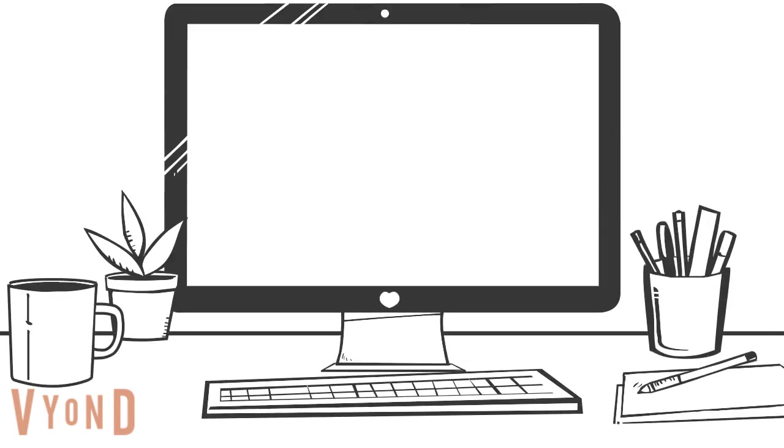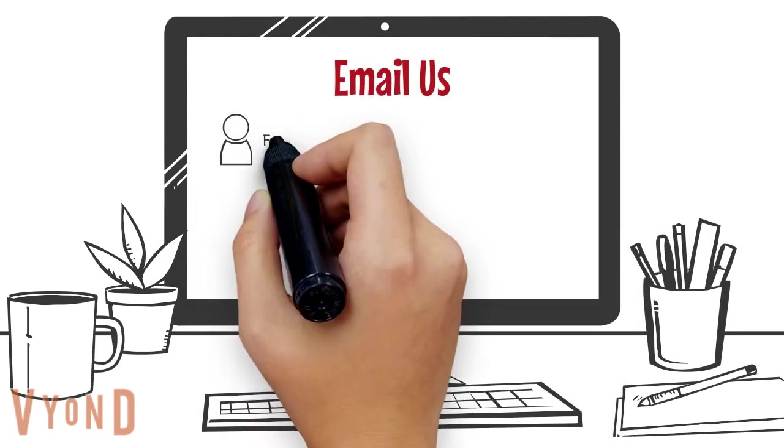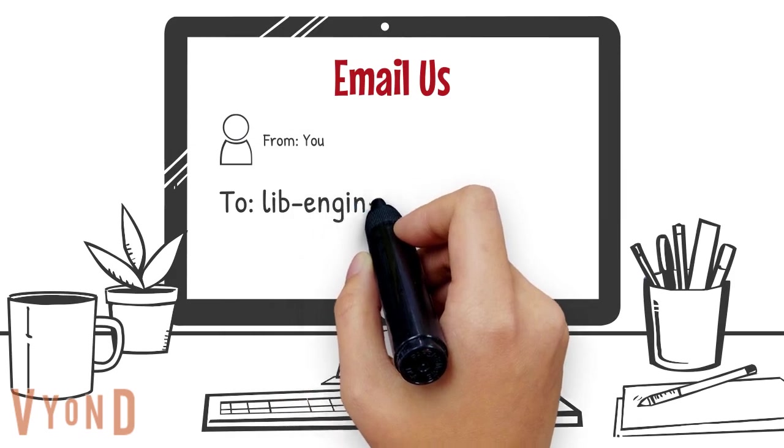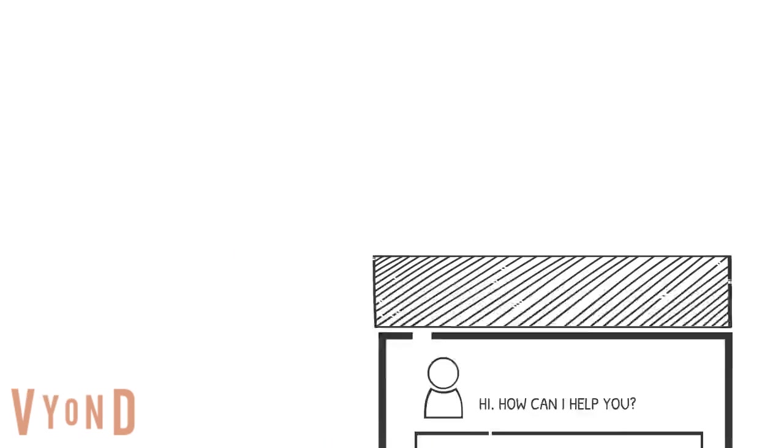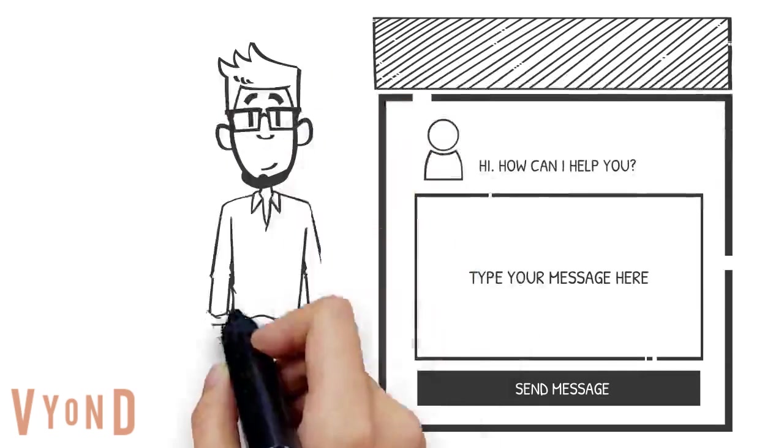We can be reached by email at lib-engineering at uiowa.edu, or we can be reached by online live chat.